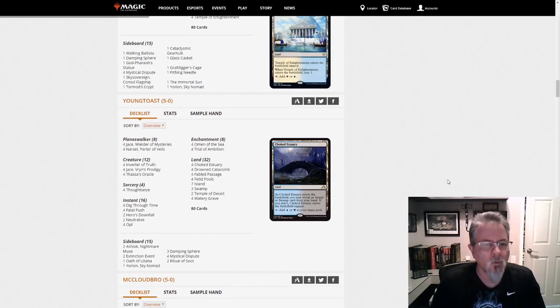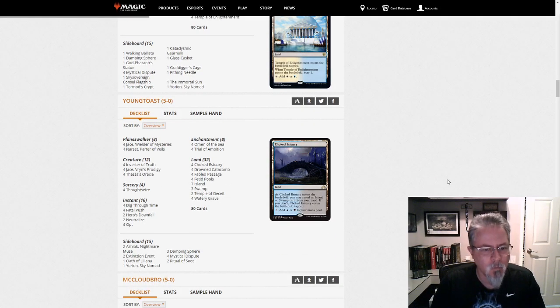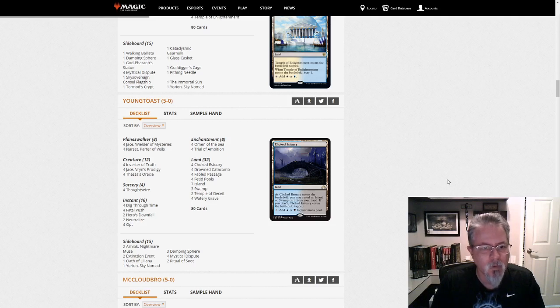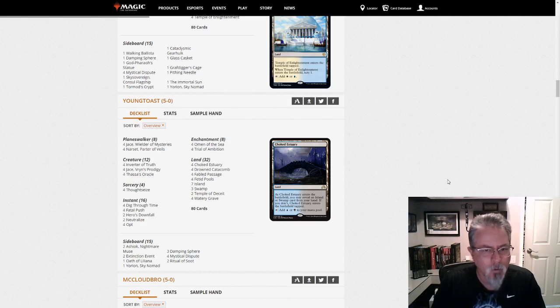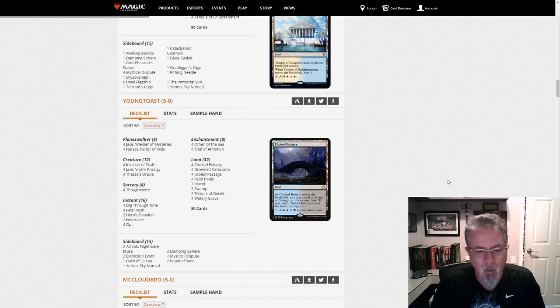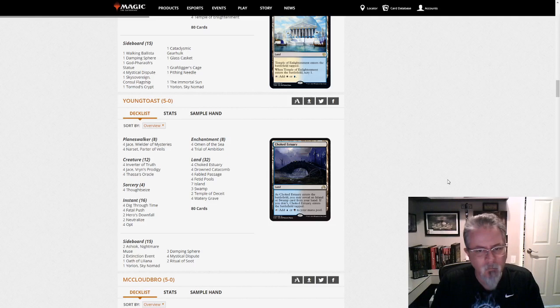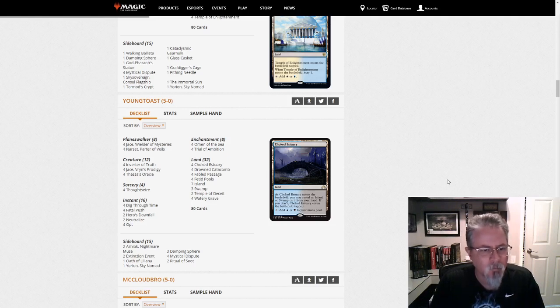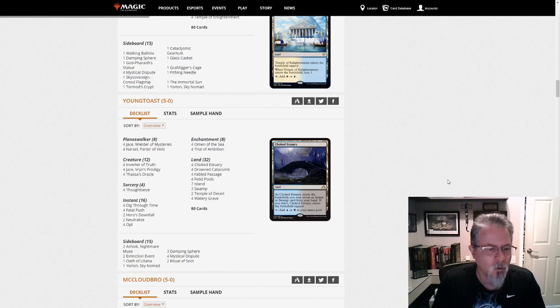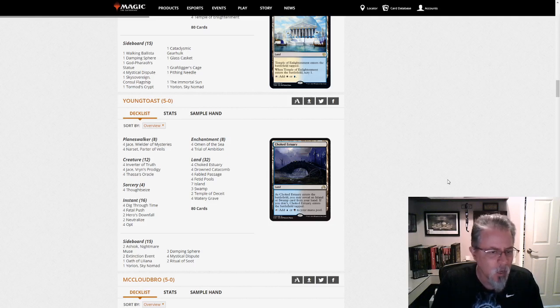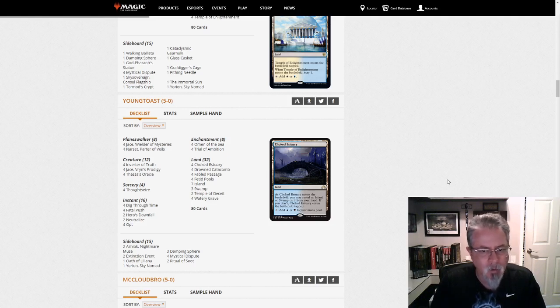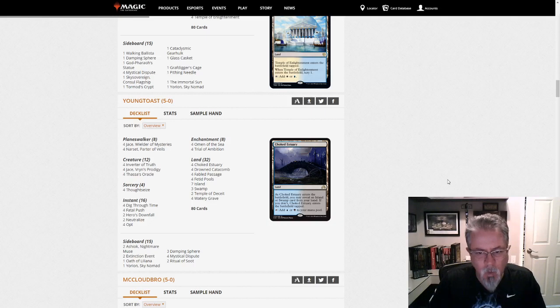Young Toast gets a five-oh with Dimir Inverter. This is the Yorion build, just more of all the good stuff. And I think I mentioned in the last Pioneer video that Yorion, if you've got Thassa's Oracle and Inverter in play, Yorion is an instant win.